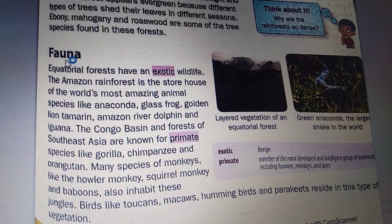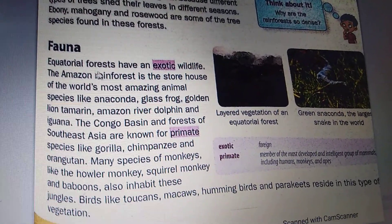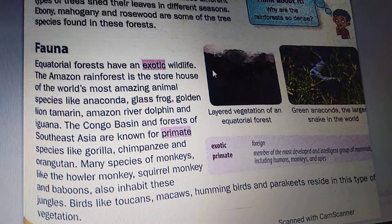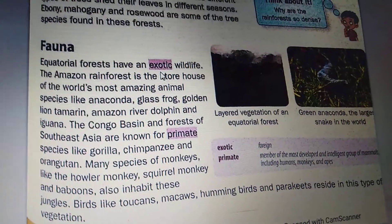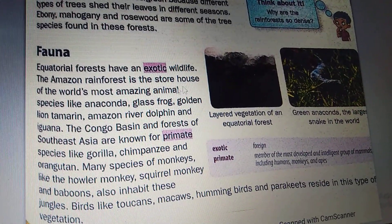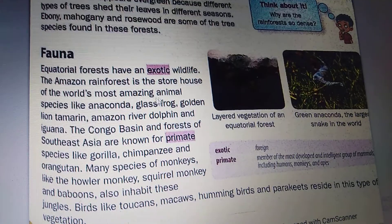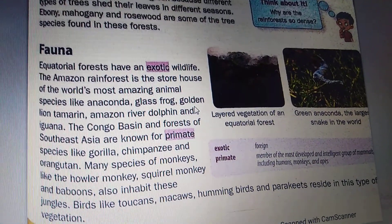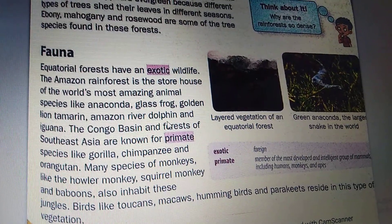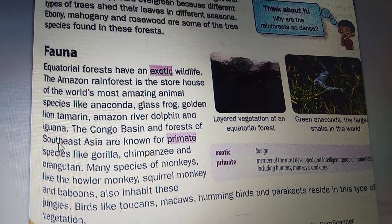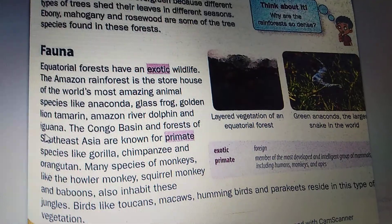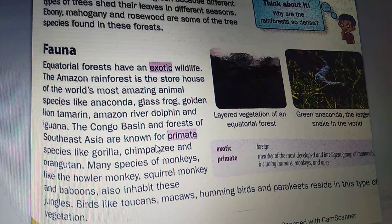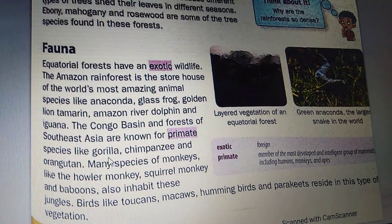Equatorial forests have exotic wildlife. The Amazon forest is the storehouse of the world's most amazing animal species like anaconda, glass frog, golden lion tamarin, Amazon river dolphin and iguana. The Congo basin and forests of Southeast Asia are known for primate species like gorilla, chimpanzee and orangutan.